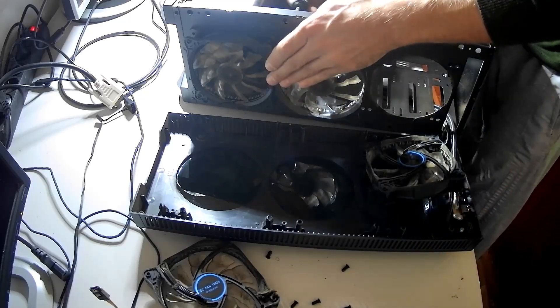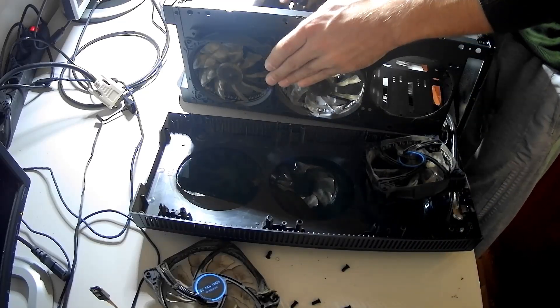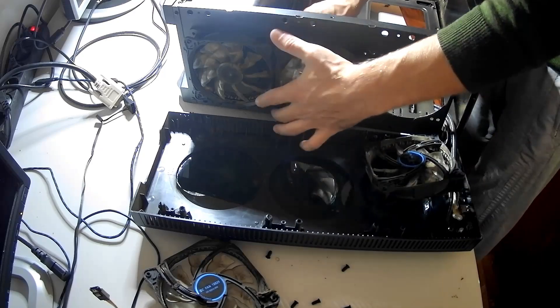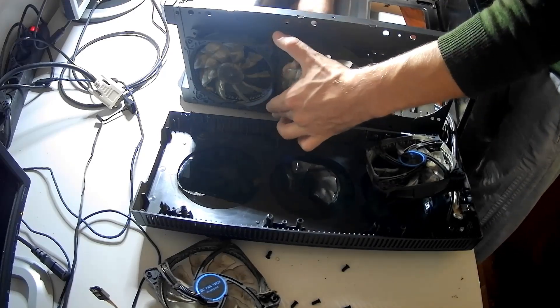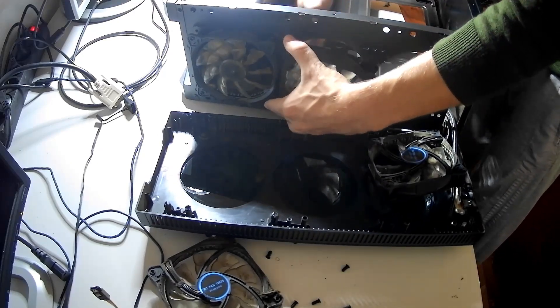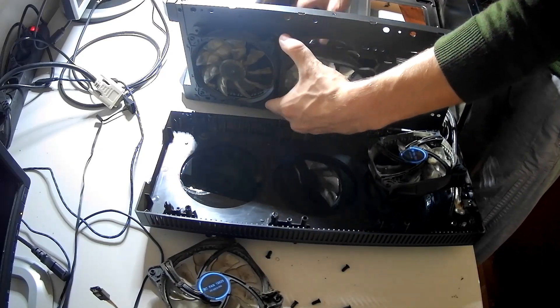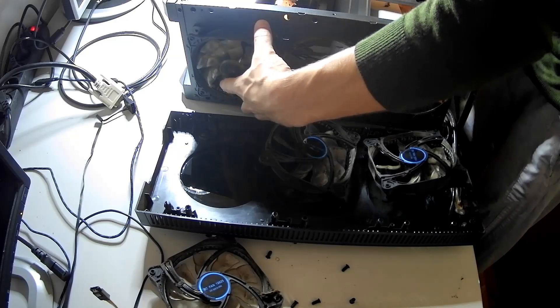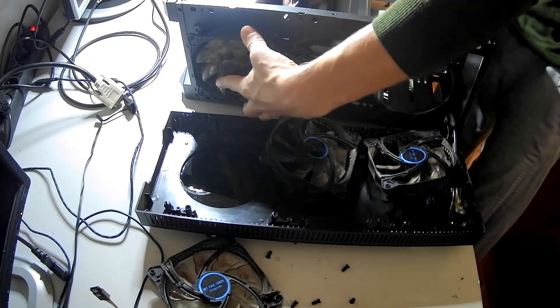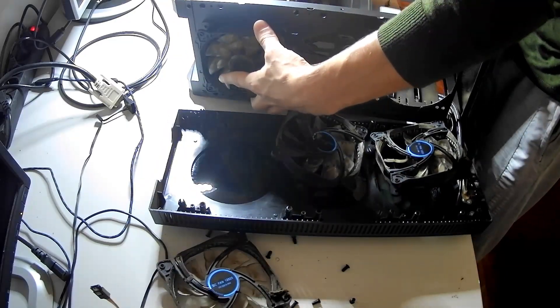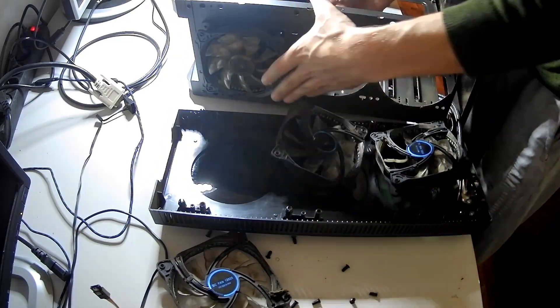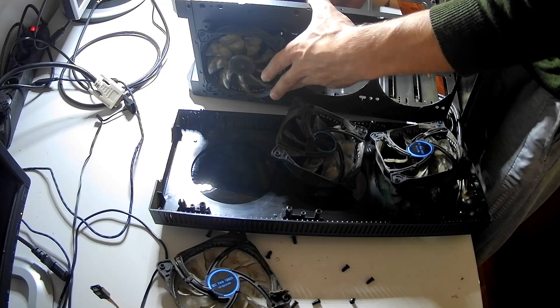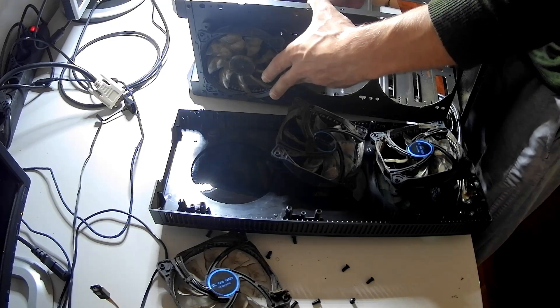When you are buying these fans, you need to know the dimensions of the fans. There are 120 millimeters, 140 millimeters, 100 millimeters, 200 millimeters. You need to know the size and also the connectors.